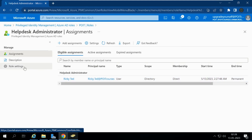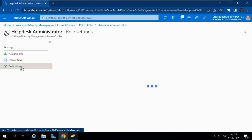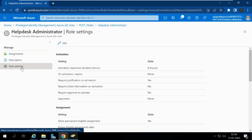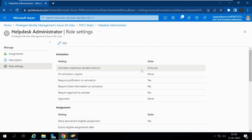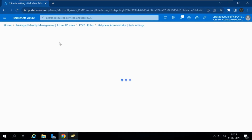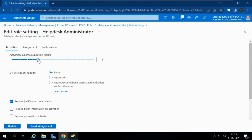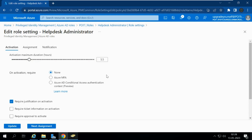If I want to make changes to this role, I go to Role Settings. Here I can see that the activation maximum duration is eight hours — once Ricky activates the role it will be active for the next eight hours. I can click Edit to change it; for example, setting the maximum to 24 hours or reducing it to 5.5 hours.